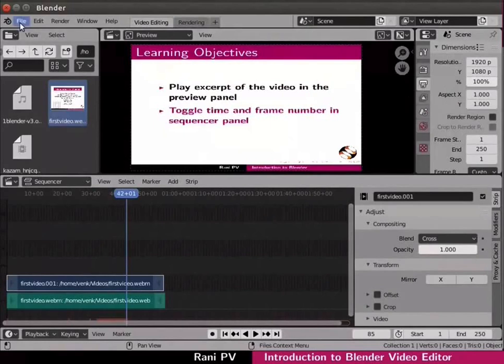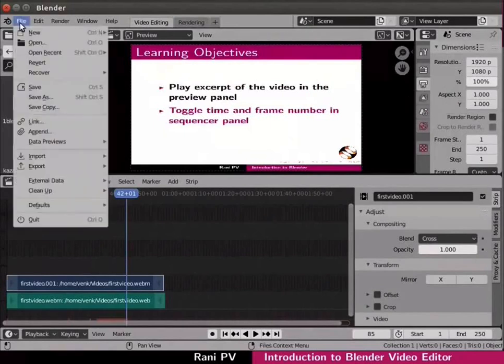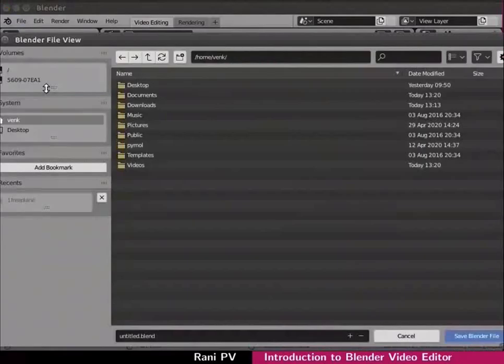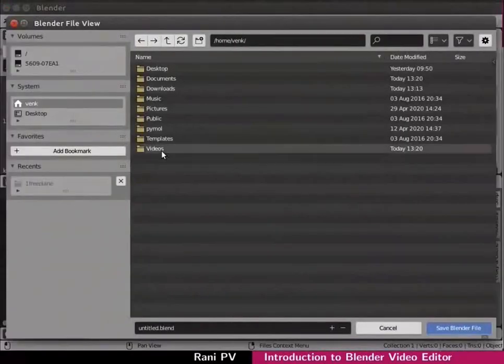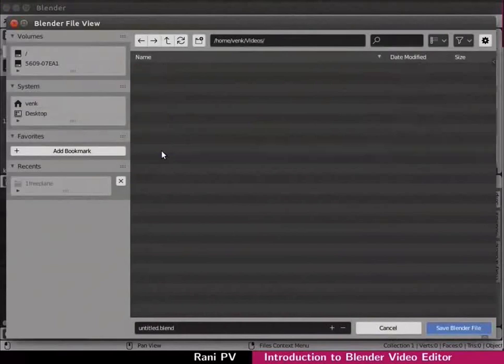Let's save the project. Click on file save to open a save dialog box. I will save the files in the videos folder and type First project for file name.